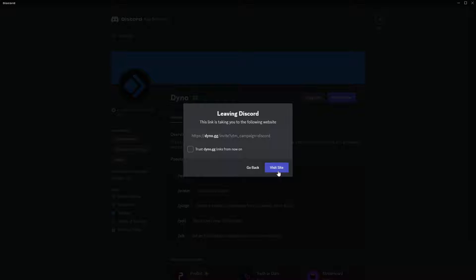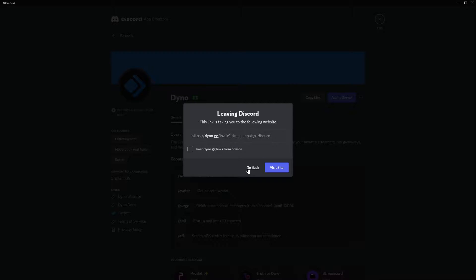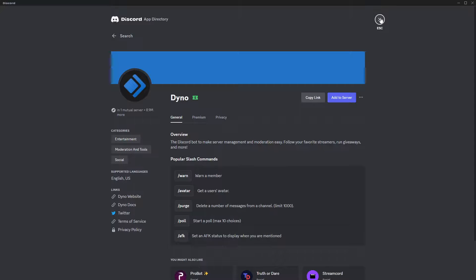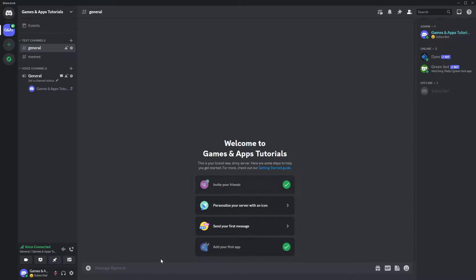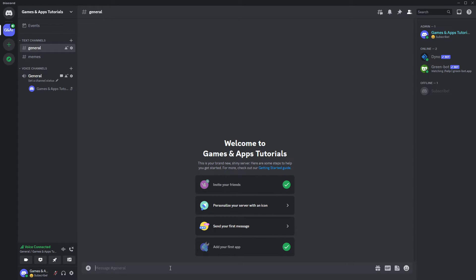So go step by step and add the bot to your server, and then you should be able to use it and delete multiple messages at once. And that's it. Thanks for watching, leave a like and subscribe to my channel, and see you in my next videos. Bye!